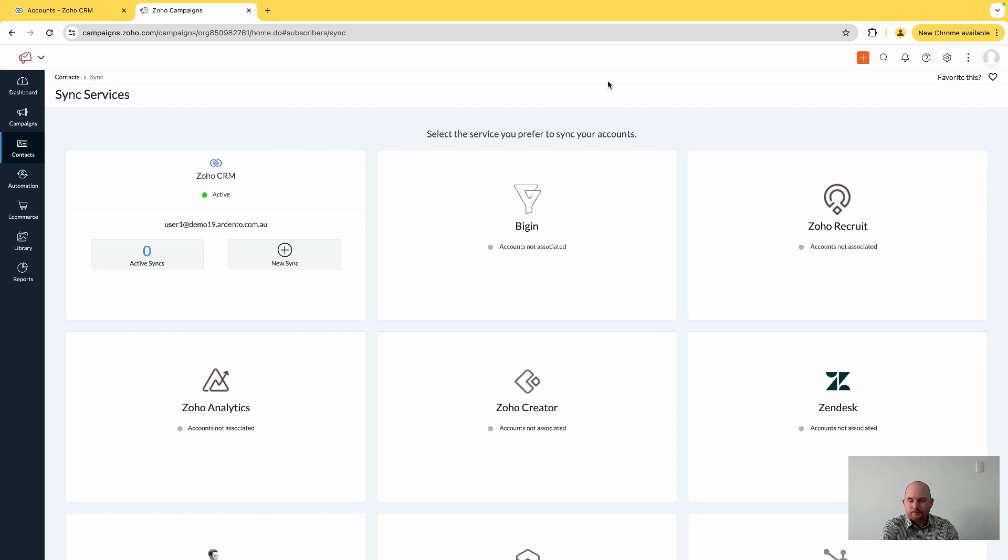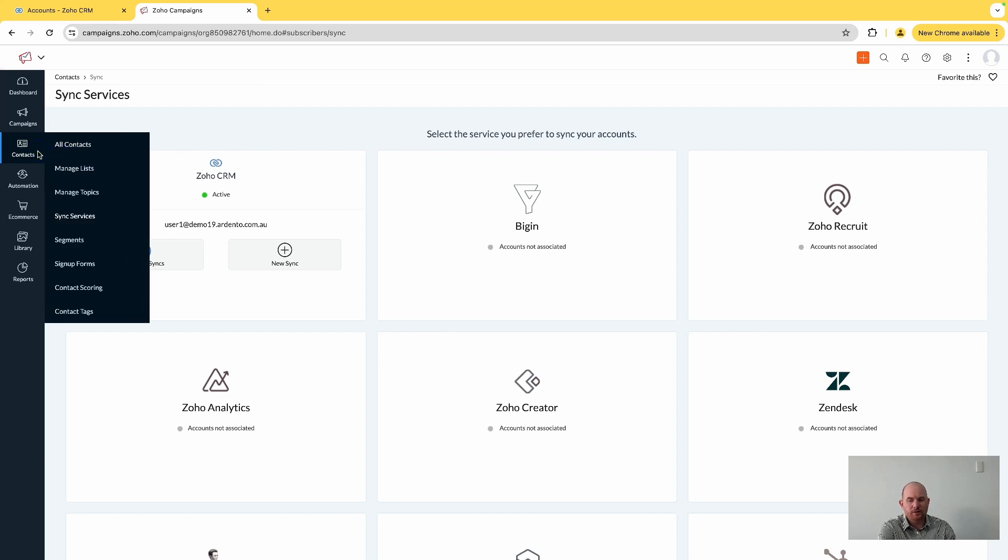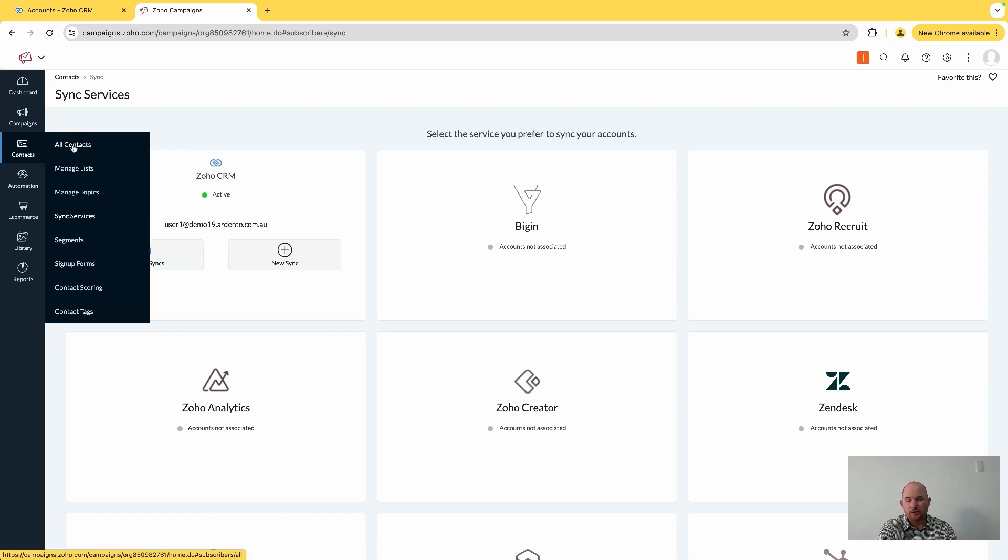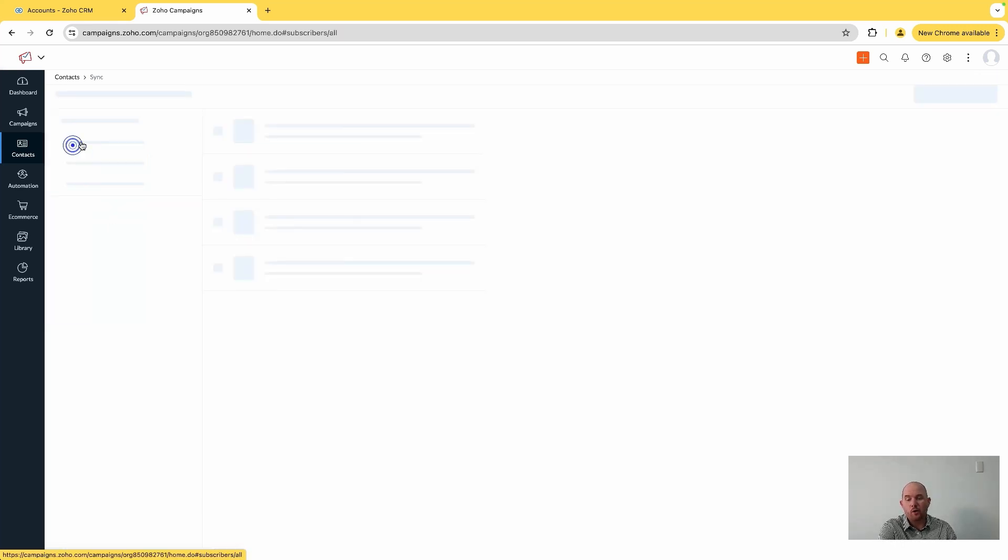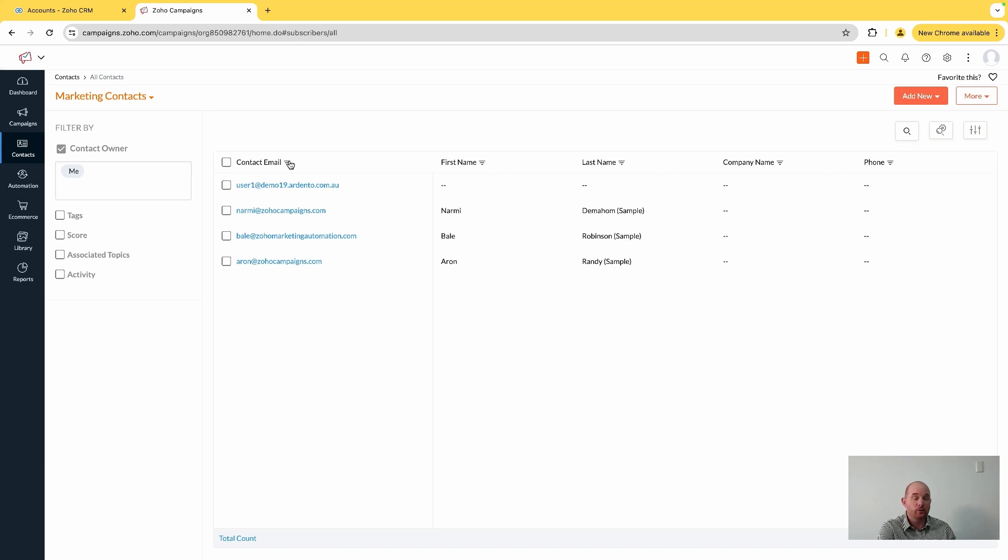I have here a demo version of Zoho Campaigns open. I can come here across to the contacts module, which is essentially where all of my contacts in Zoho Campaigns are going to reside. They are all going to be visible under this all contacts menu list - these would be contacts that are manually imported or manually added or have various sources.